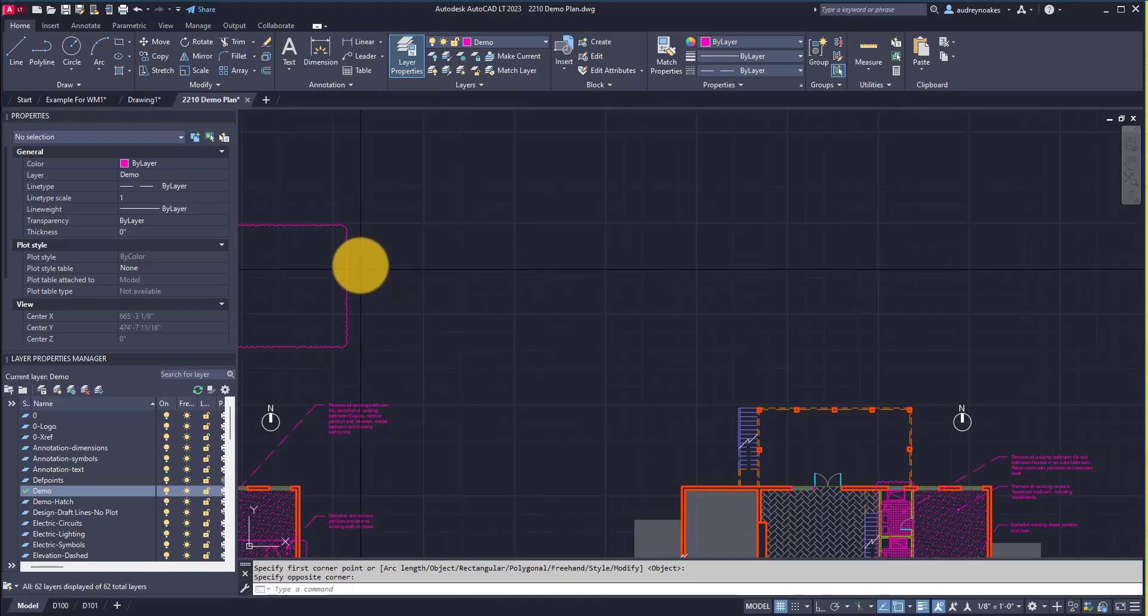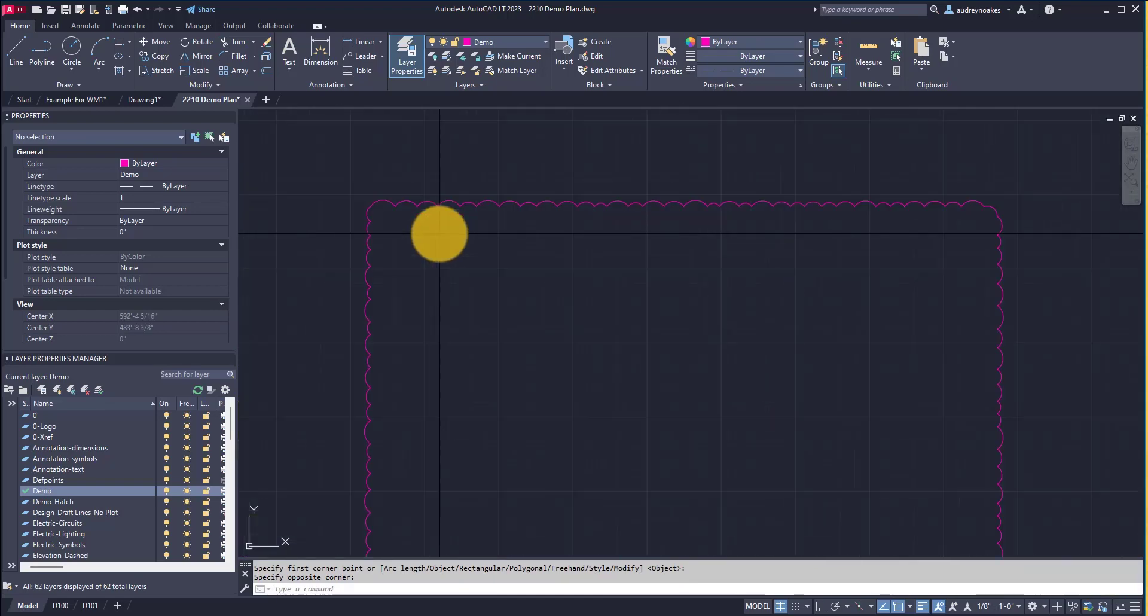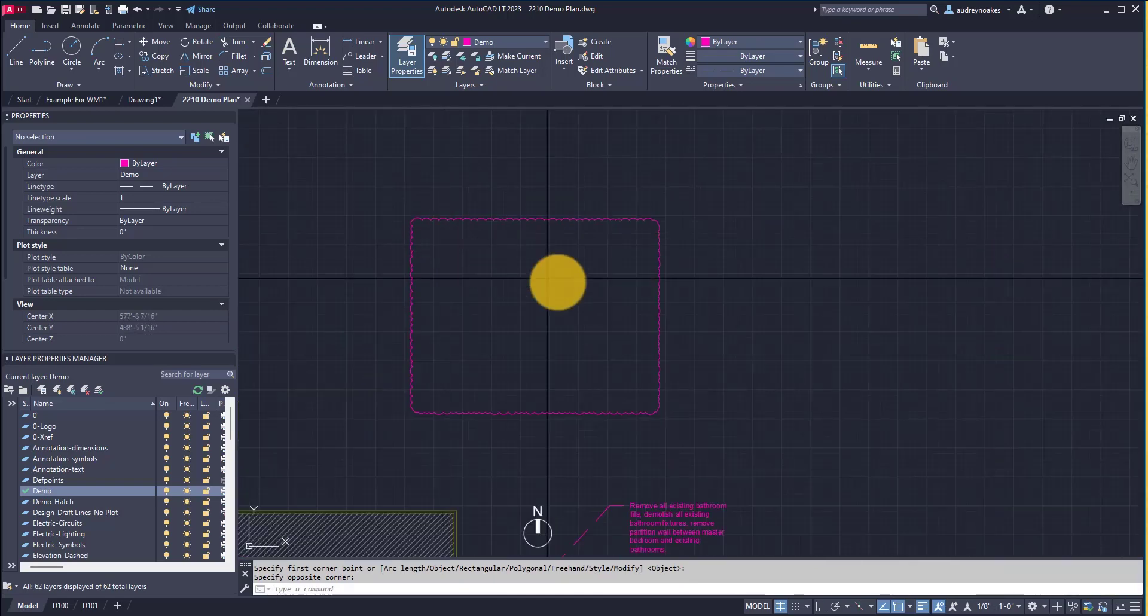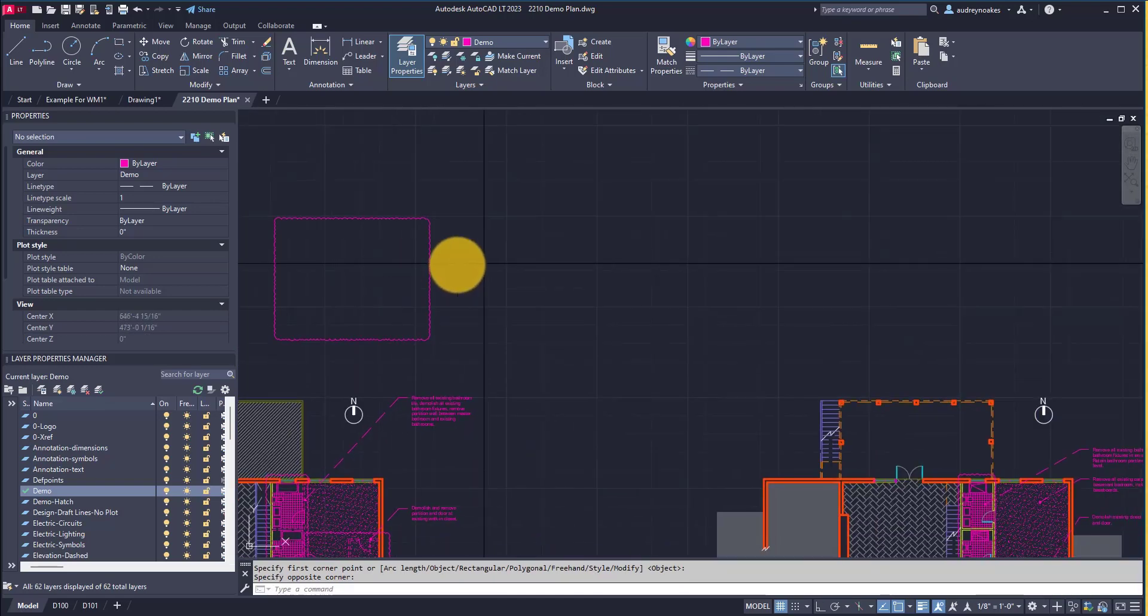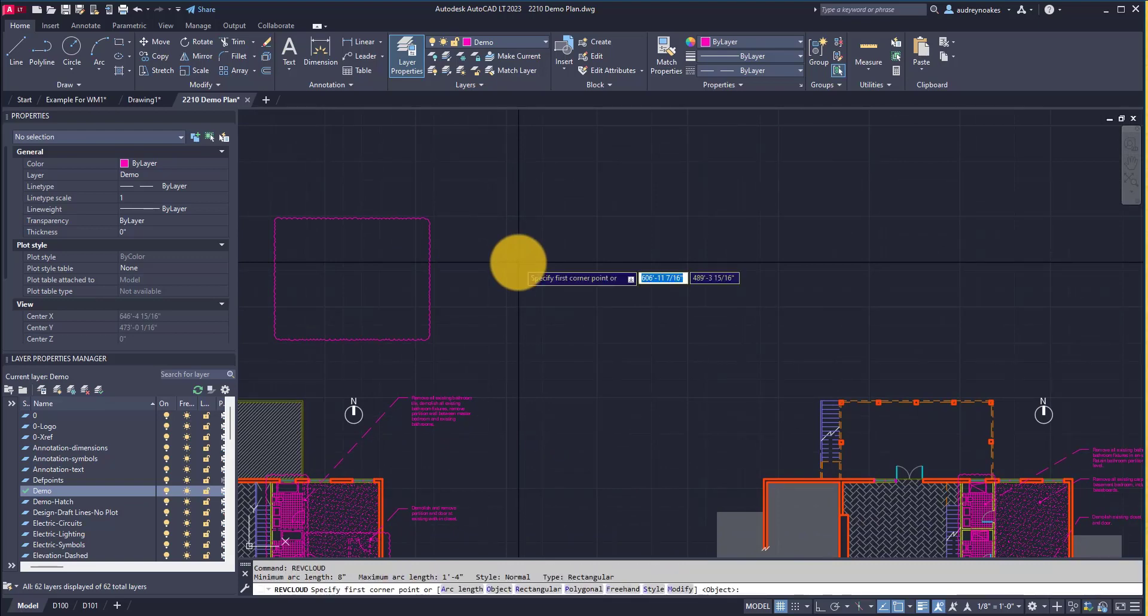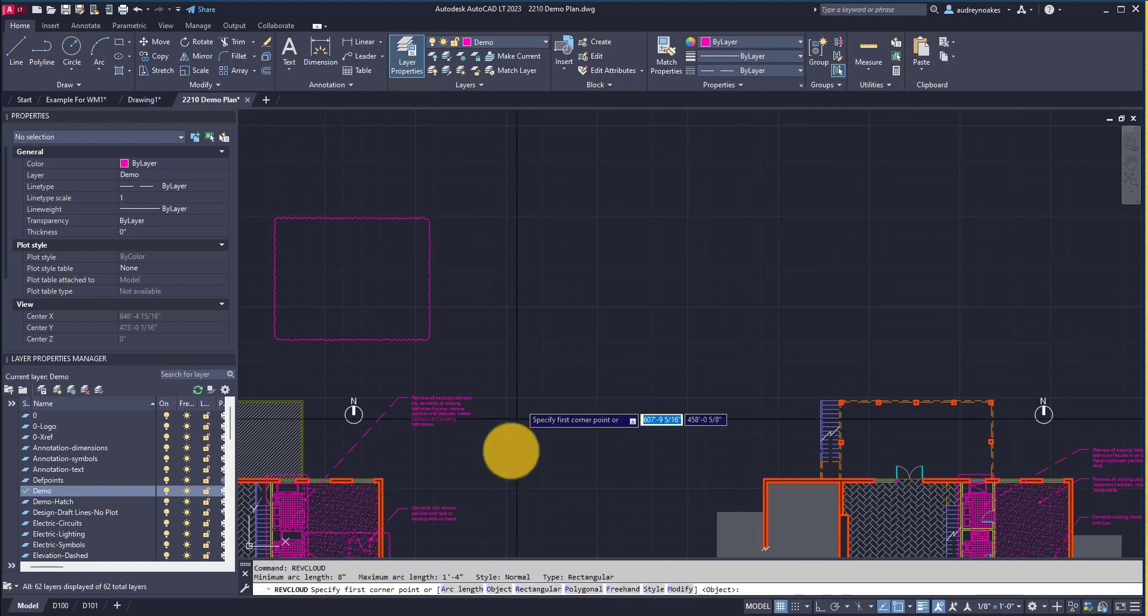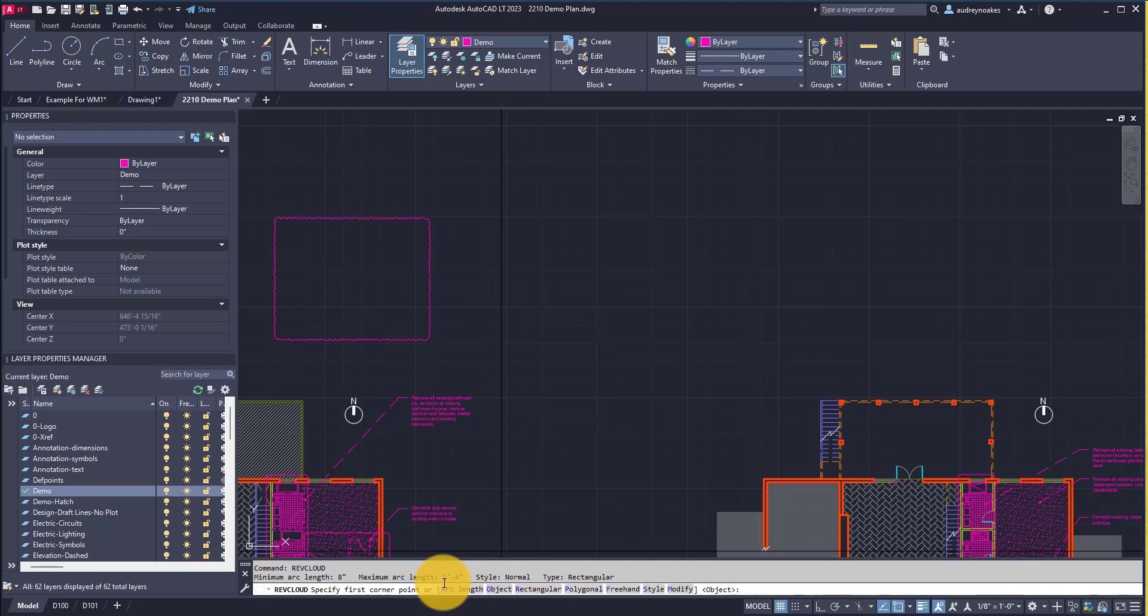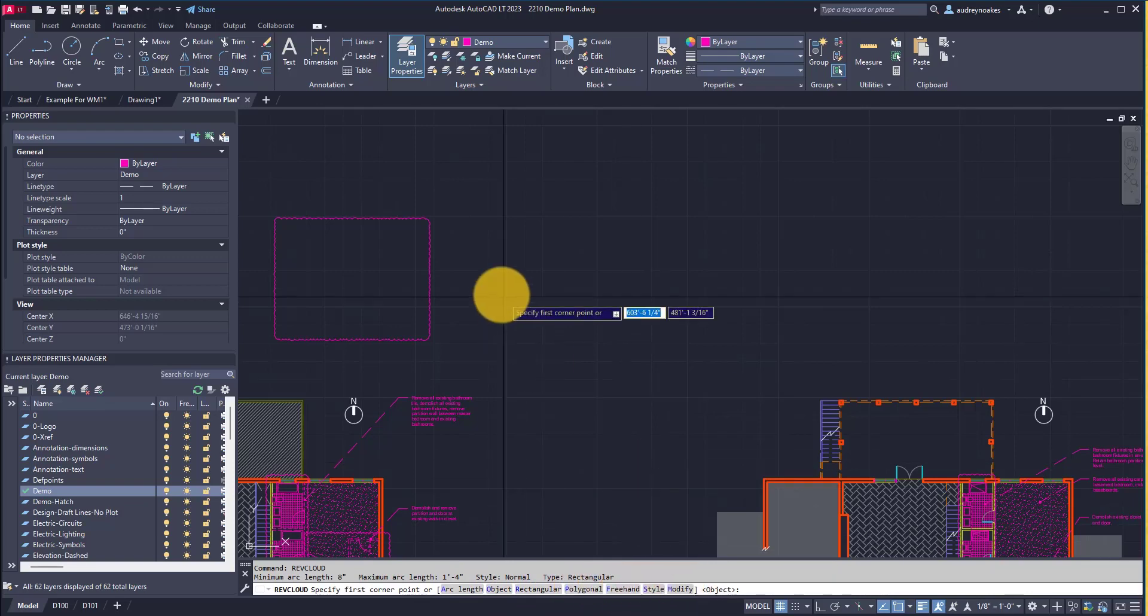There are a couple of settings that you might need to adjust when you first start. If I do rev cloud again and look down here, it says I can adjust things like the arc length. I can do object, rectangular, polyline, freehand, style, modify, etc.